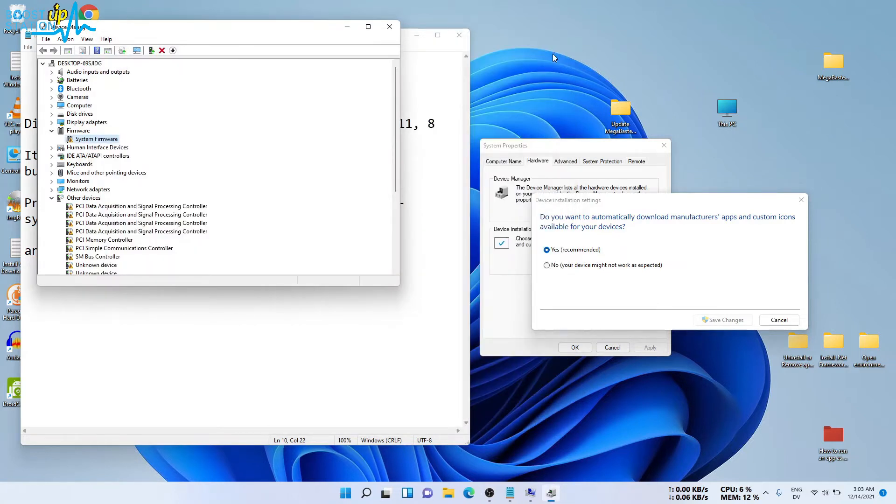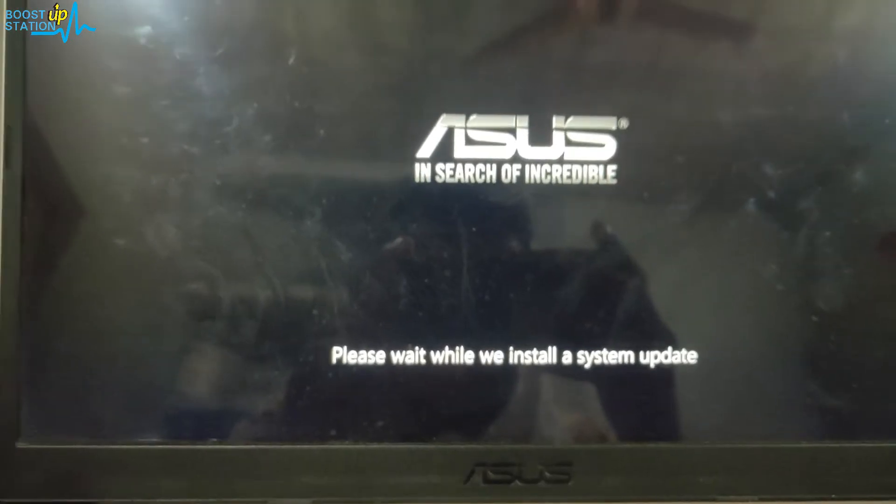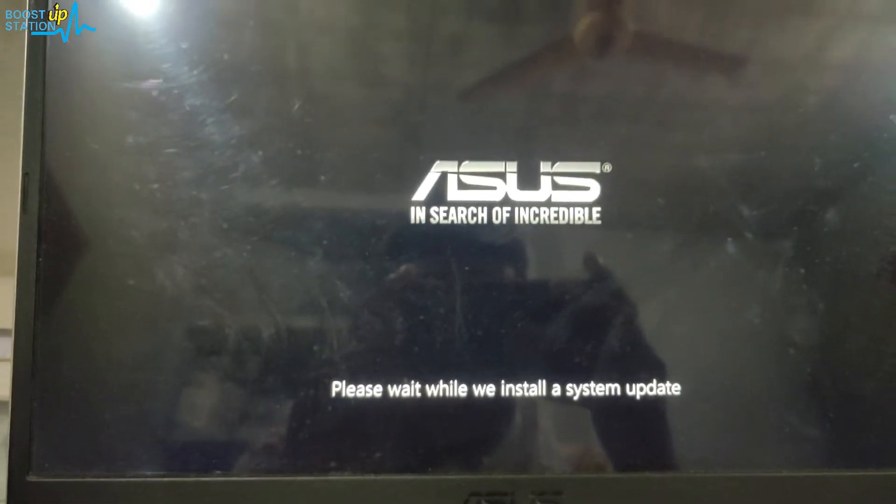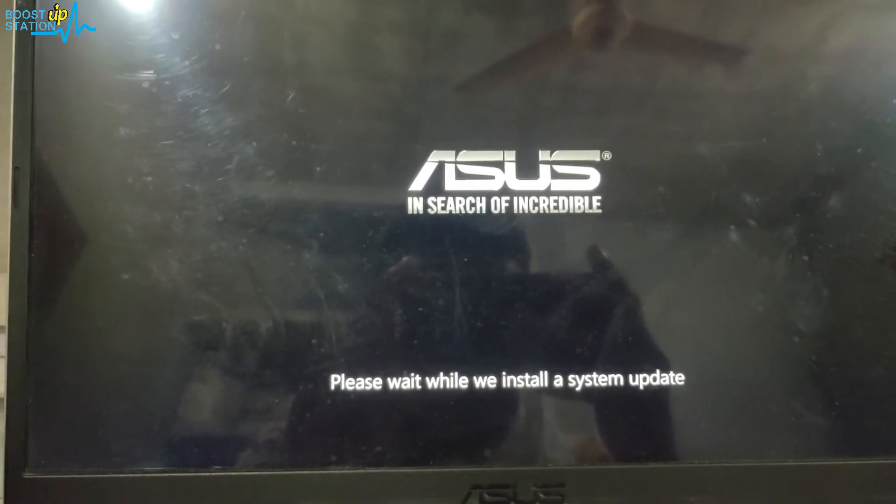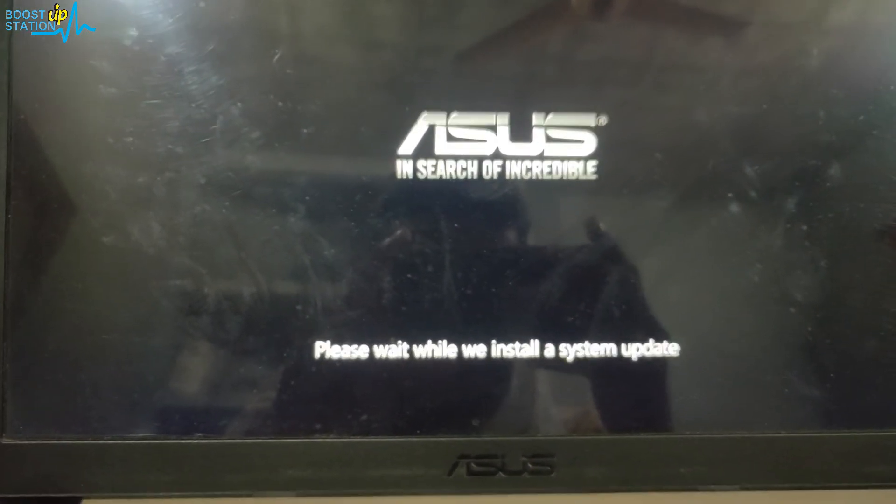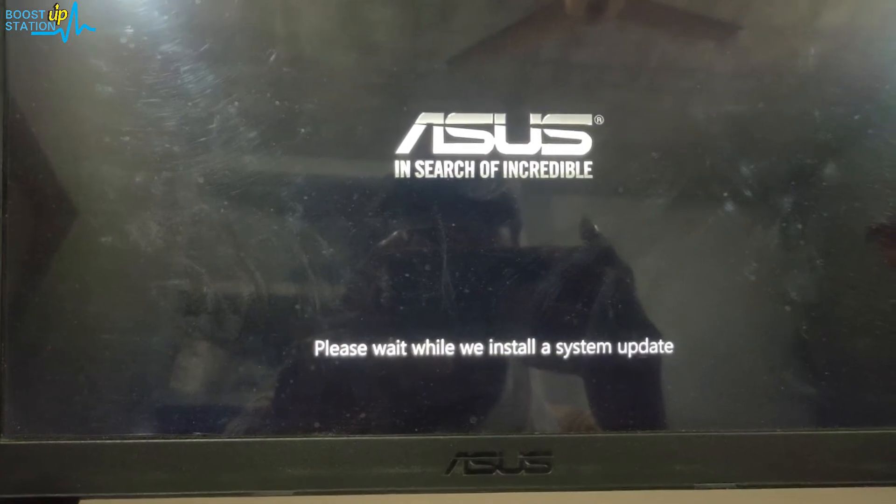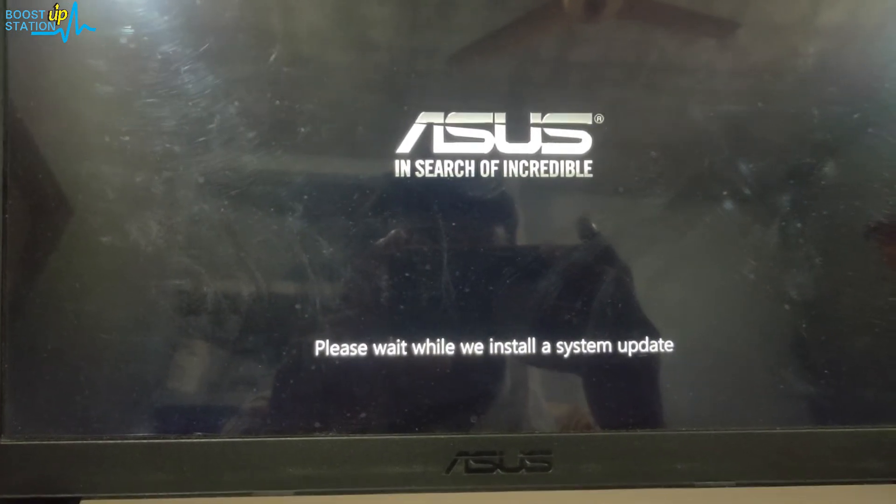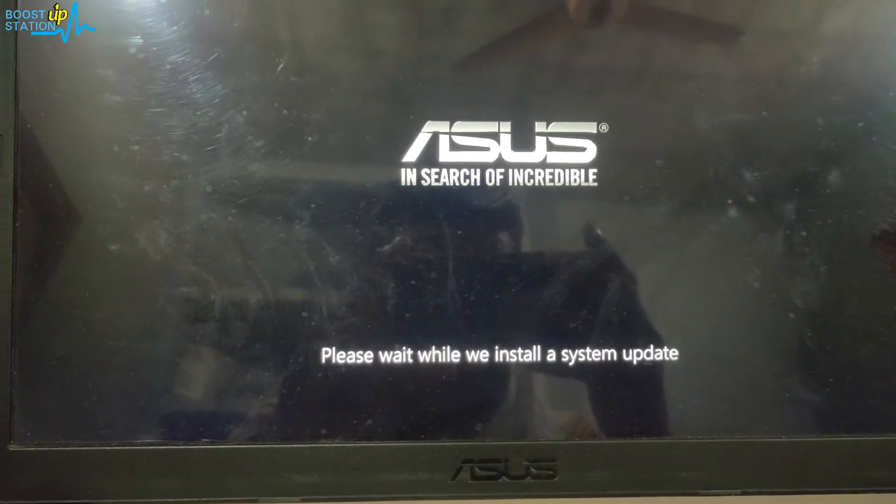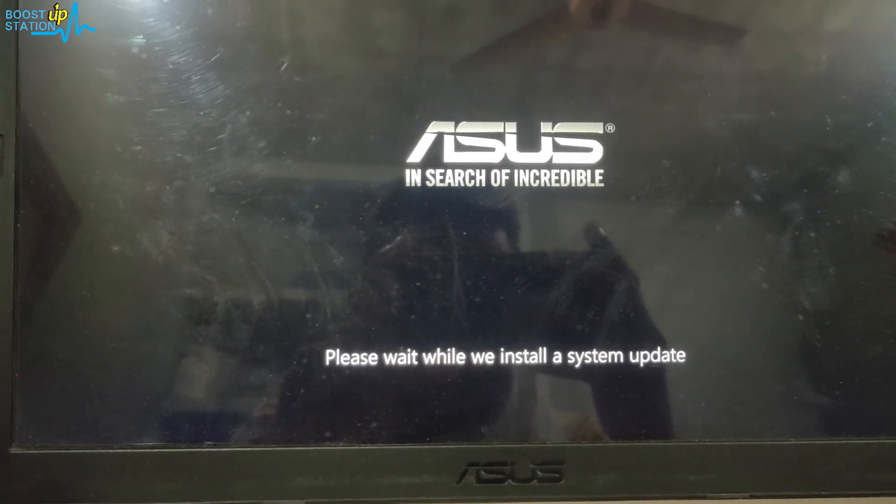As soon as I restarted my machine, you can see it is showing me a system update is getting installed. This is the firmware update.